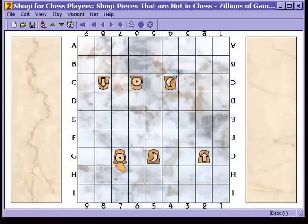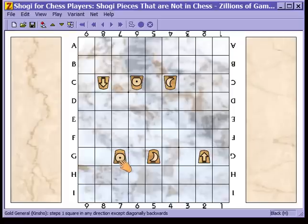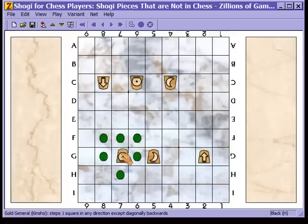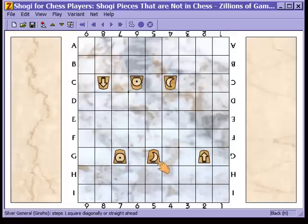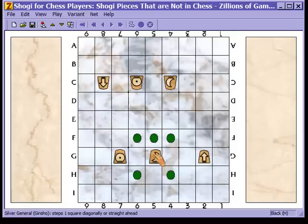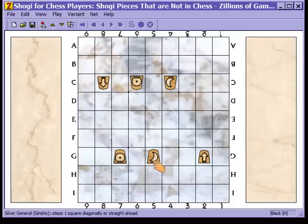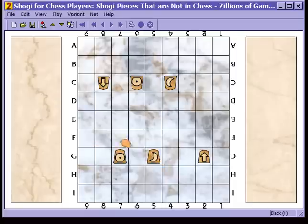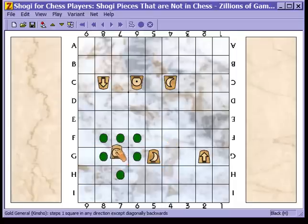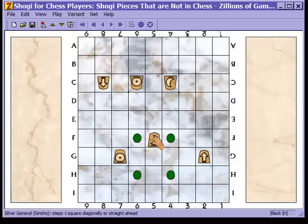Next we have pieces in Shogi which are not in chess at all. Here we have the gold general, represented by a circle and a dot, which is the alchemical symbol for gold. This piece moves one space orthogonally — that is, through the sides like a rook — or one space forward diagonally. Here is the silver general, represented by the crescent moon, the alchemical symbol for silver. This piece moves one space diagonally or one space forward. Notice that these two pieces are related to each other like the rook and the bishop are in chess: the gold general moves orthogonally like a rook, and the silver general moves diagonally like a bishop, except that both pieces also move forward.